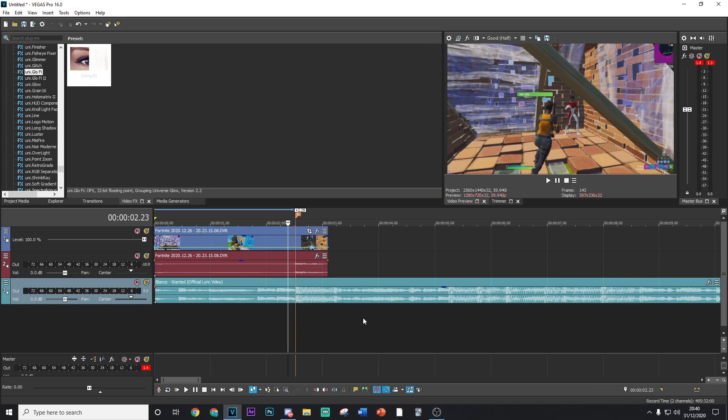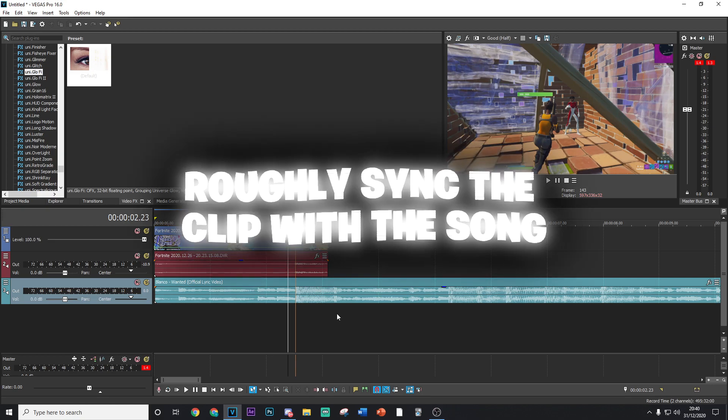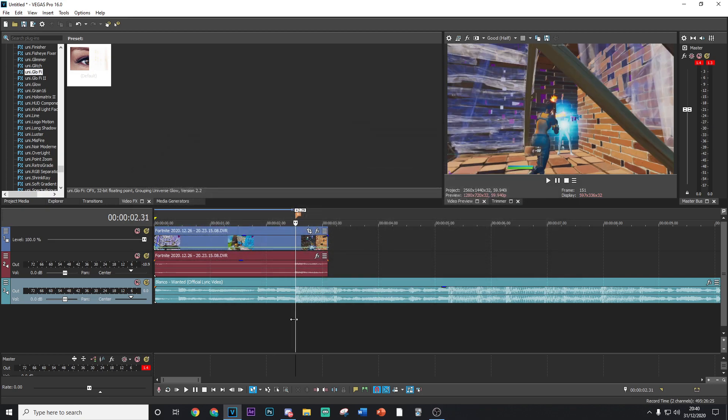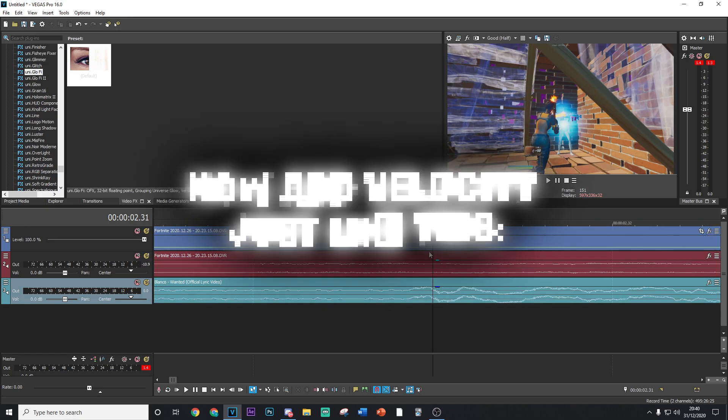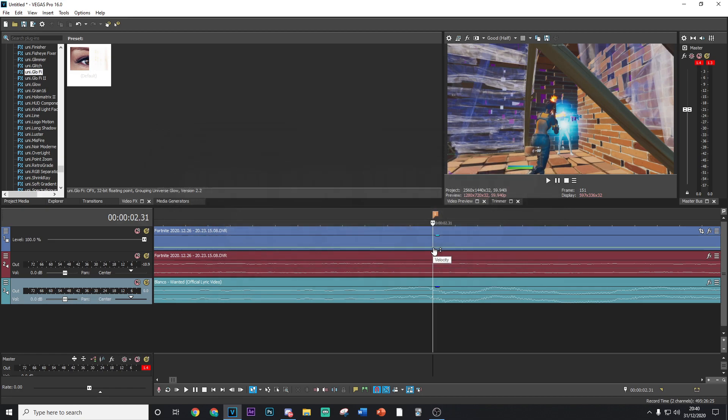Alright guys, so the first thing you want to go ahead and do is just choose your clip, choose your song and just sync it up roughly with a beat. I usually put it where the shield crack is and then put the beat drop there. You put a marker for reference.